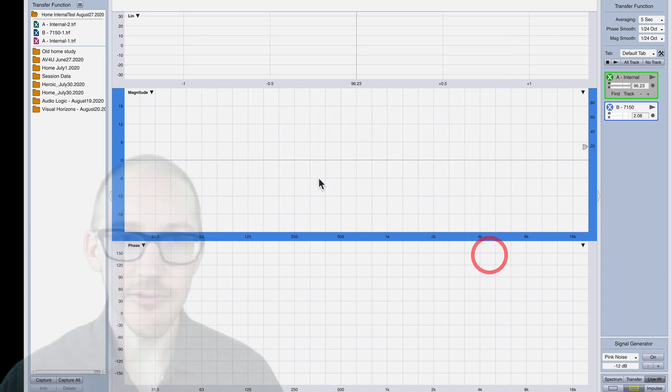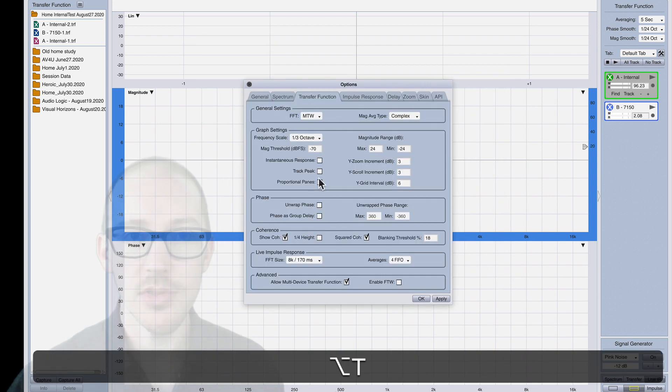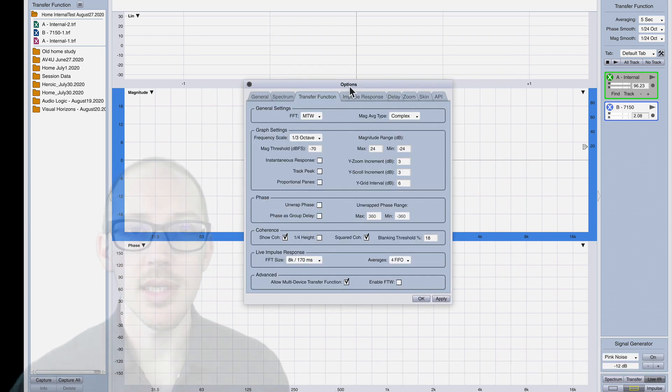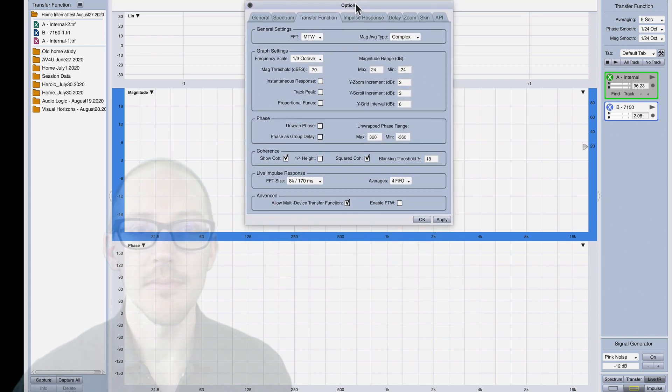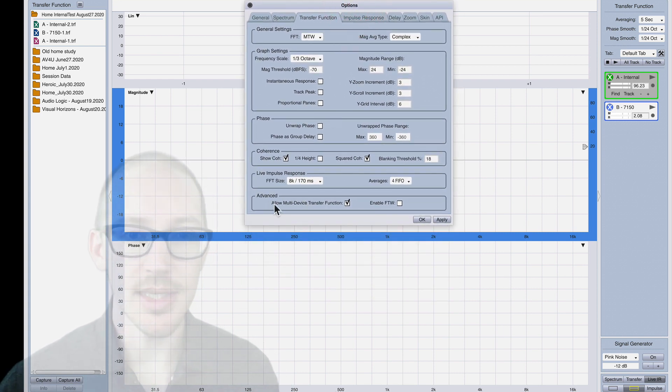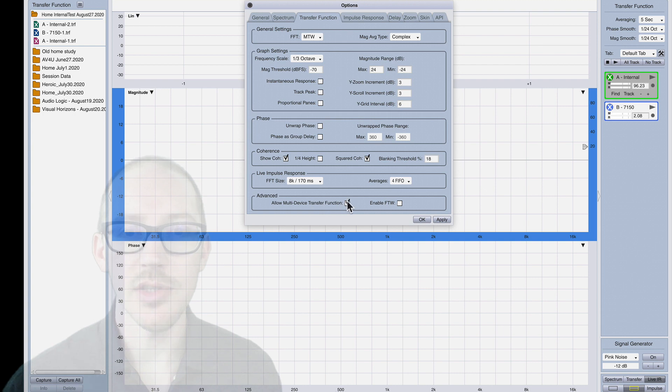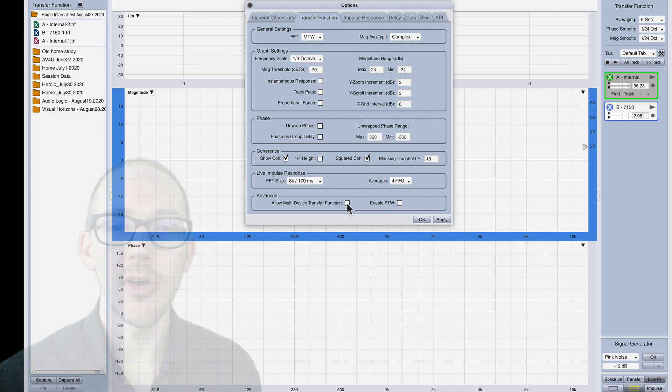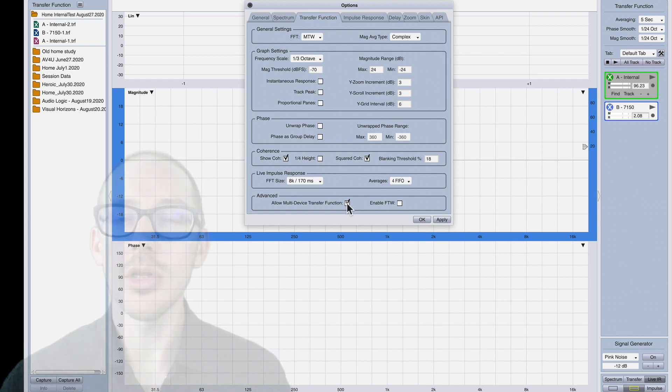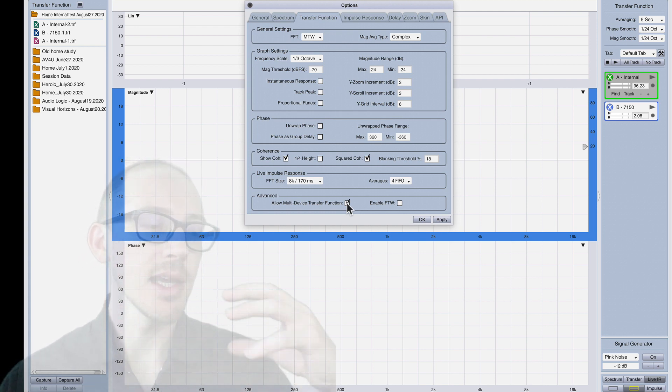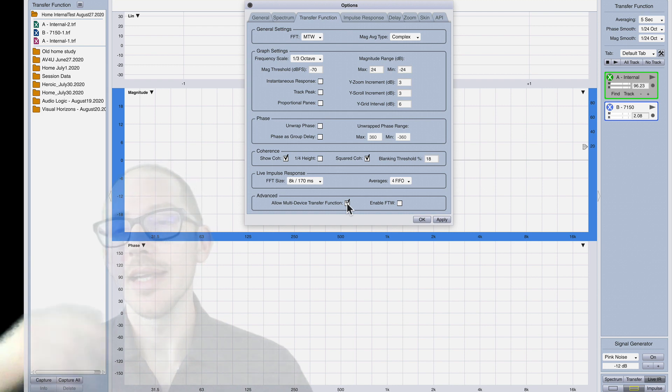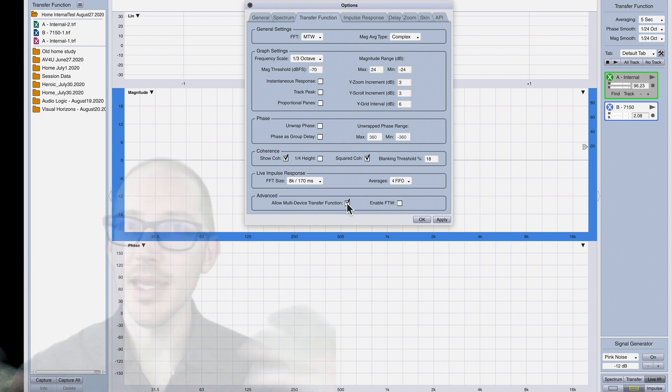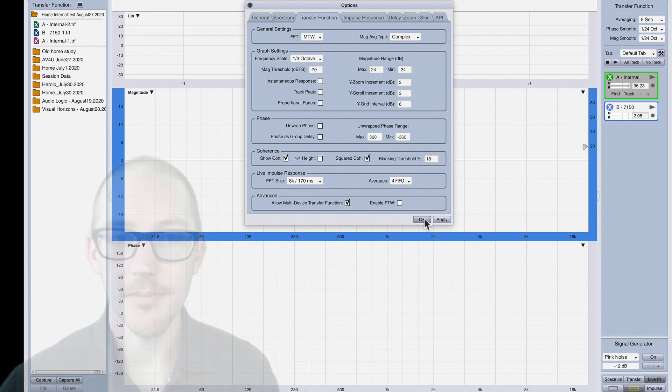It's in an advanced setting. If you go to the options for your transfer function and look at the bottom, advanced allow multi-device transfer function. Normally this is turned off and I think that's default because you can quickly run into clocking issues if you're taking an input from different sources that may have different clock sources.